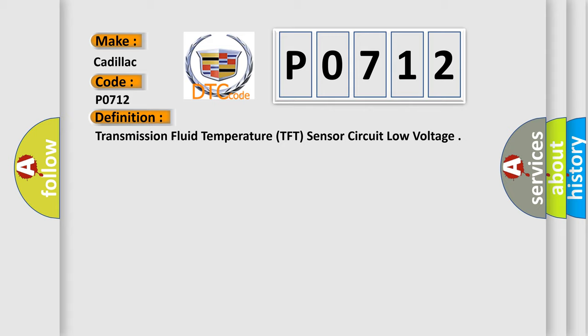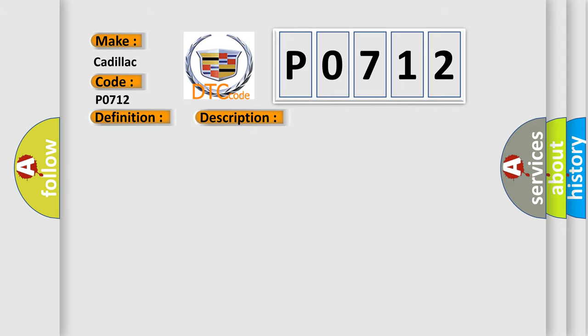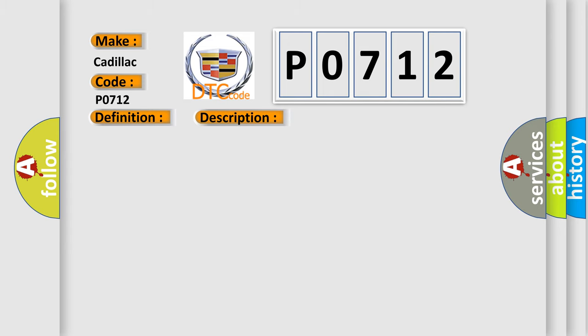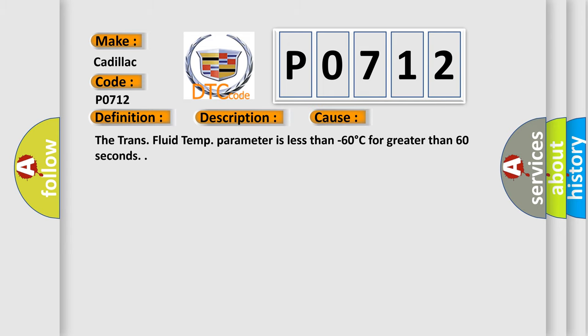And now this is a short description of this DTC code. P0712 DTC is not failed this ignition cycle. This diagnostic error occurs most often in these cases: The trans fluid temp parameter is less than minus 60 degrees C for greater than 60 seconds.